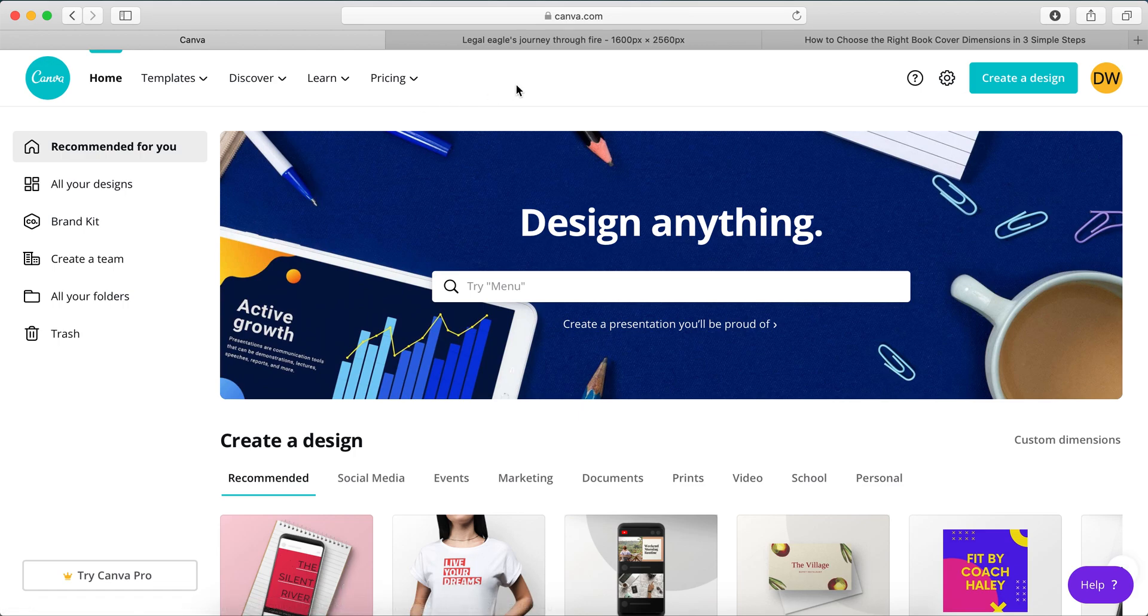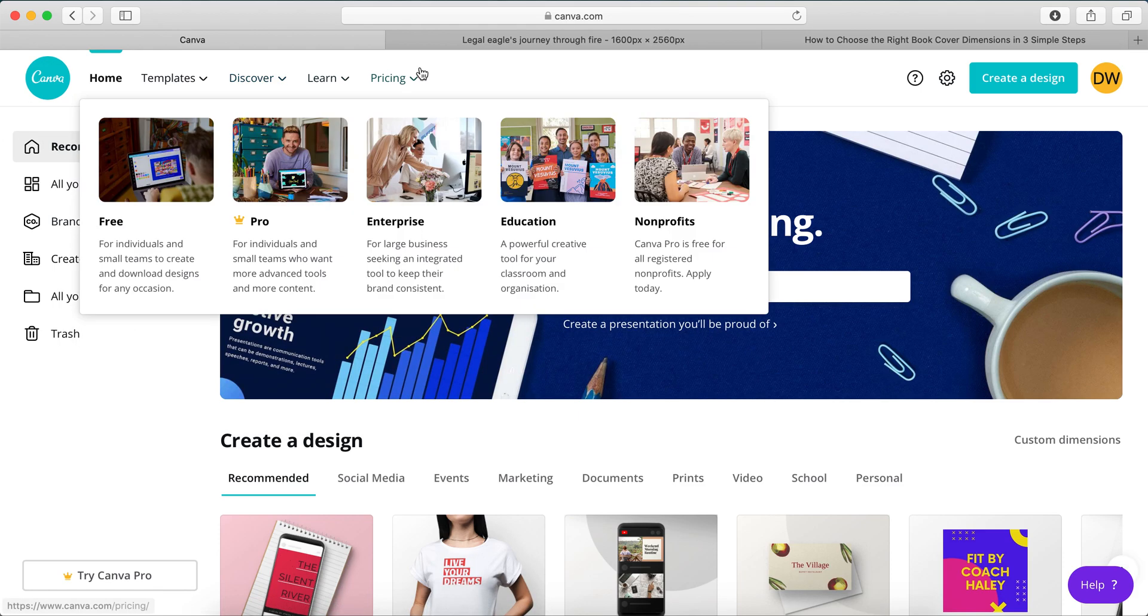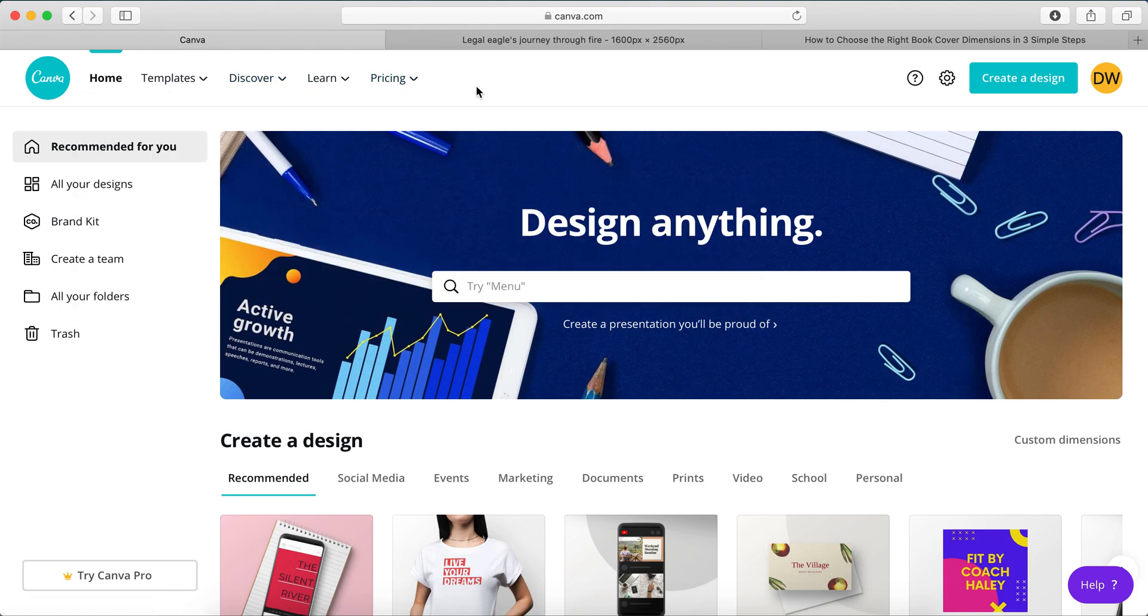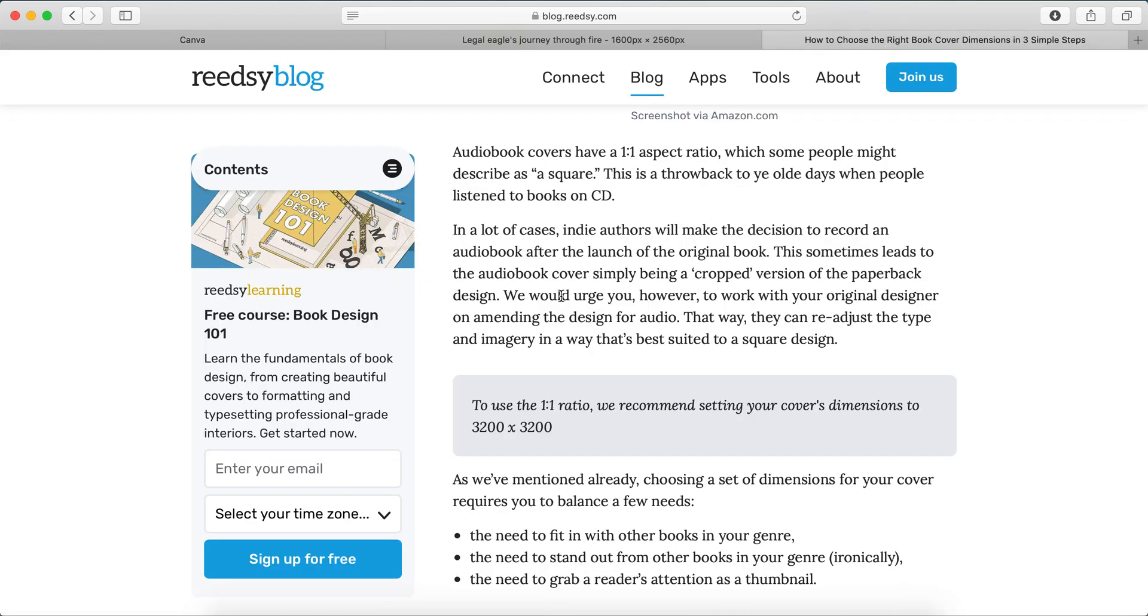And then go to Canva, and we're going to create a custom design. Before we do that, let me just show you quickly a good resource. It's blog.readzee.com